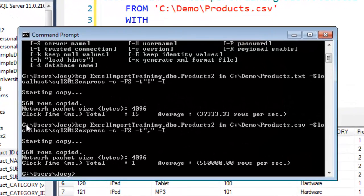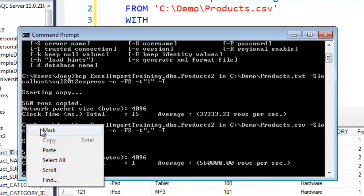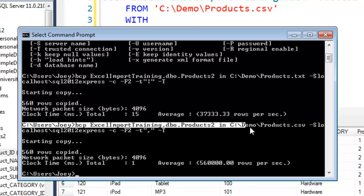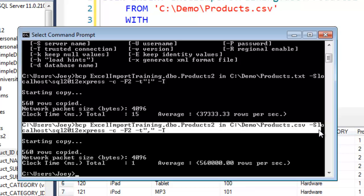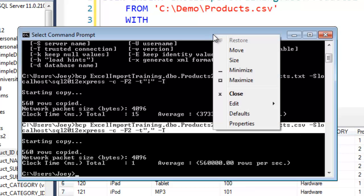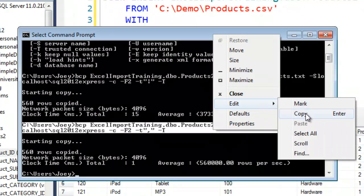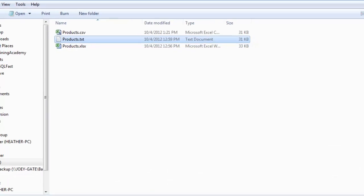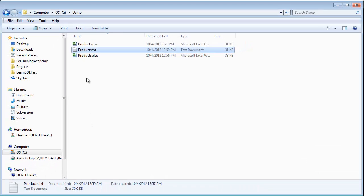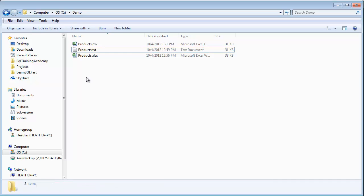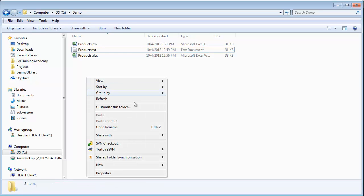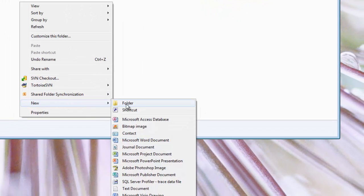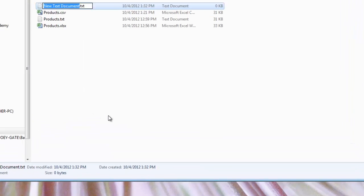I want to grab that command, I'm gonna mark it like so. I'm gonna right-click up here and say copy. And now what I want to do is make a new text file. So I'm over in the demo folder, new text document.